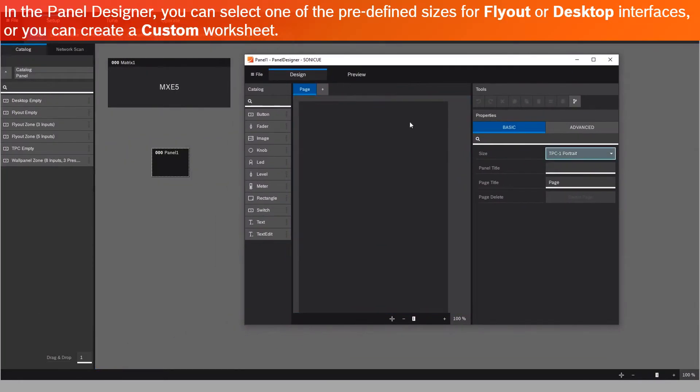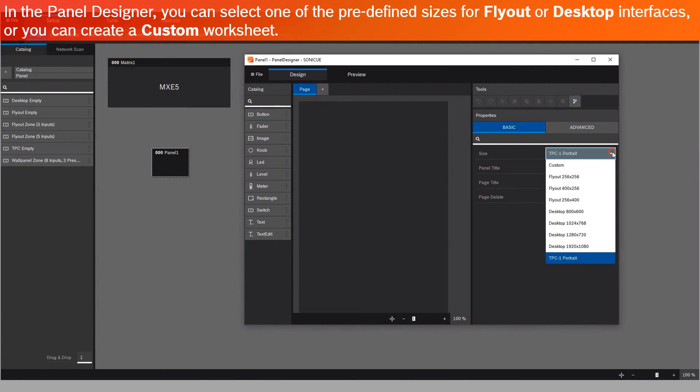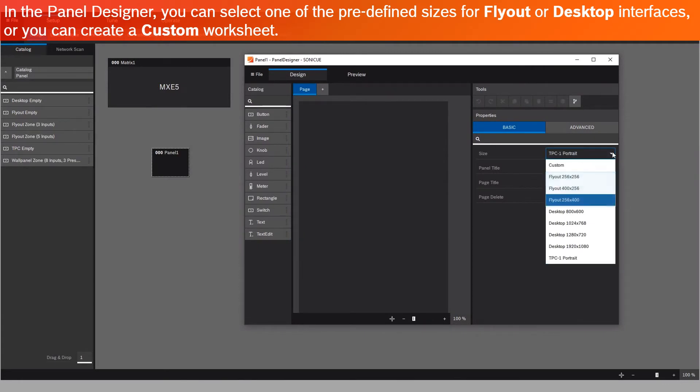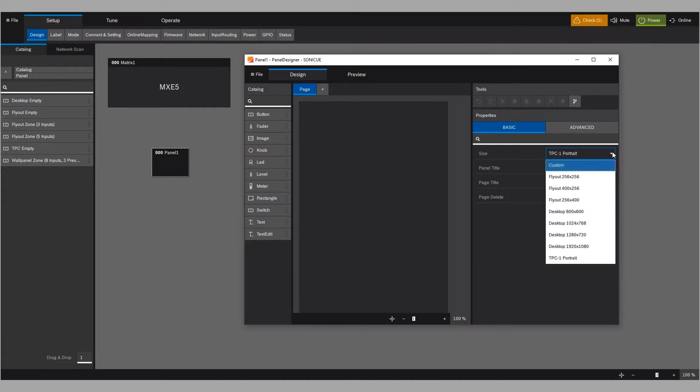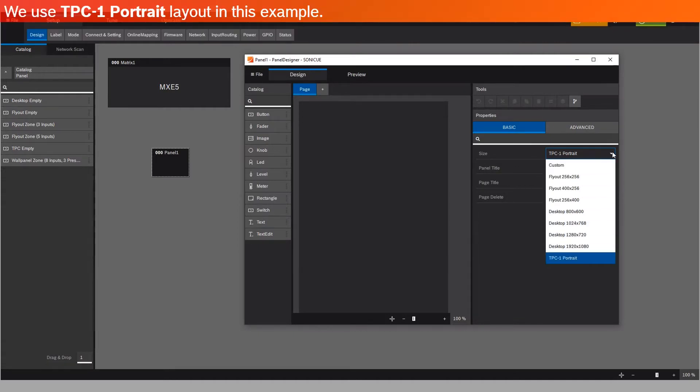In the Panel Designer, you can select one of the predefined sizes for flyout or desktop interfaces, or you can create a custom worksheet. We use the TPC1 portrait layout in this example.